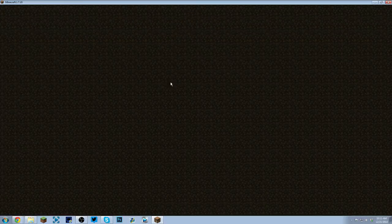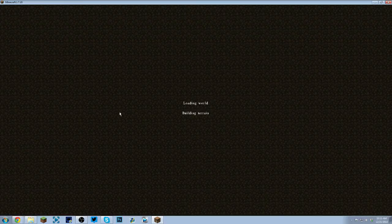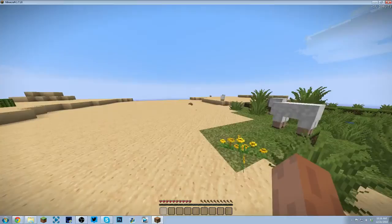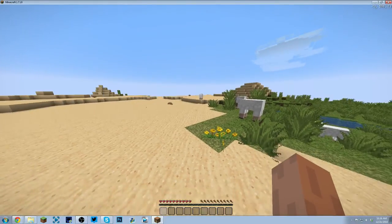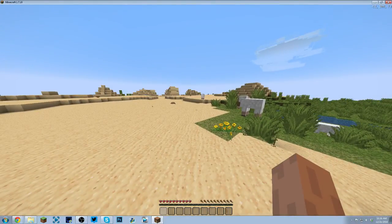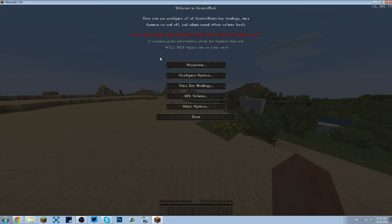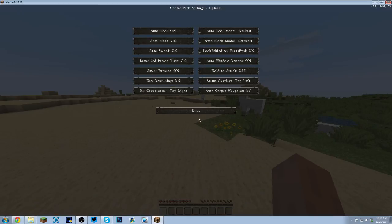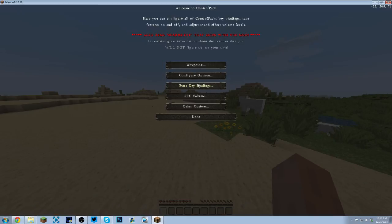All right, now let's go to single player. I already created the world. What you want to do to open up the UI is hold Alt and then C. This shows you Welcome to Control Pack. This shows you that the mod has been installed correctly, and here are all of the options that you have.